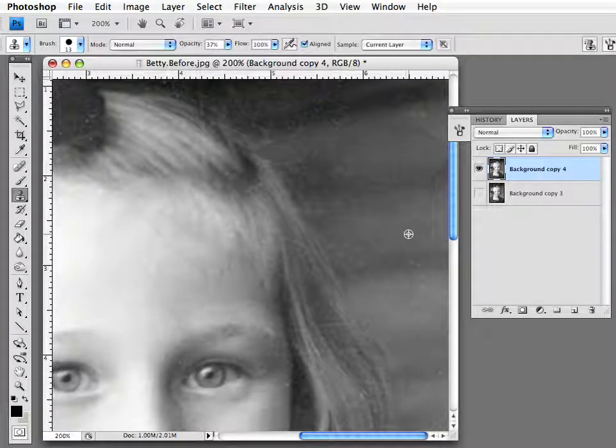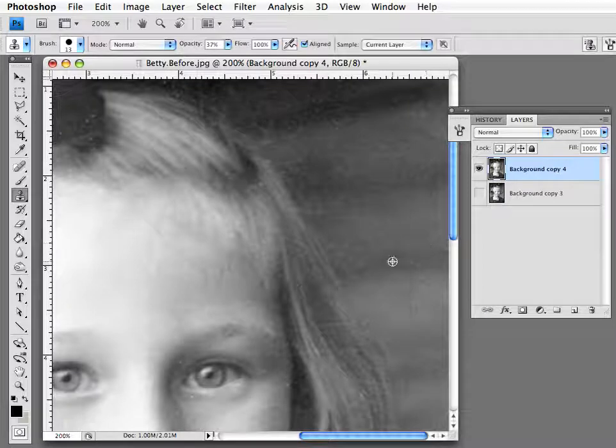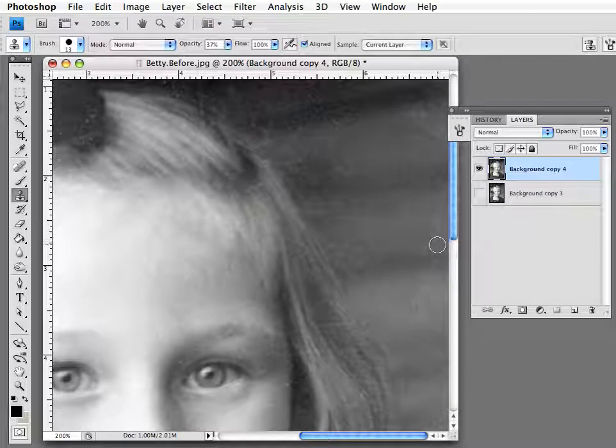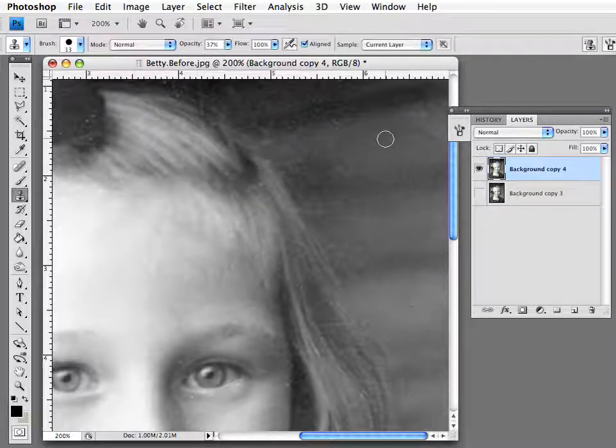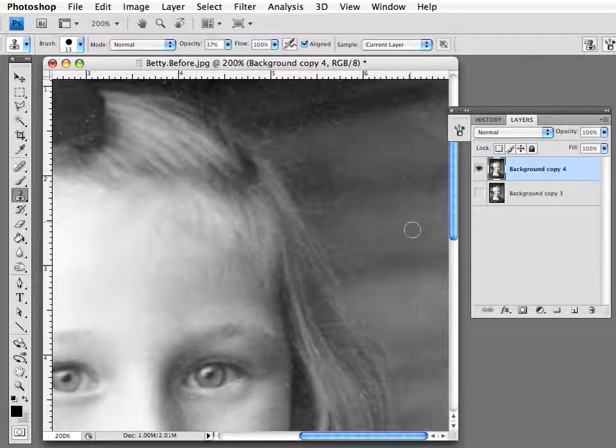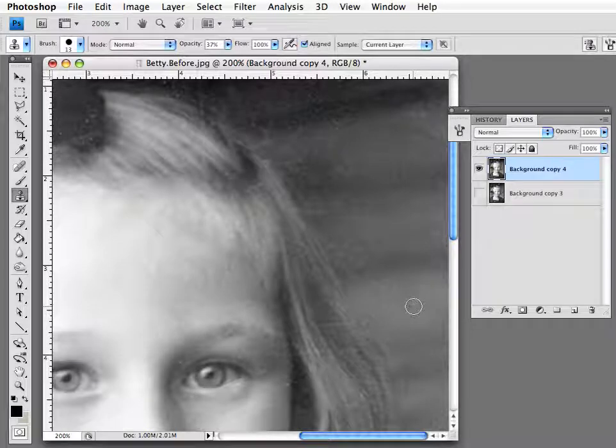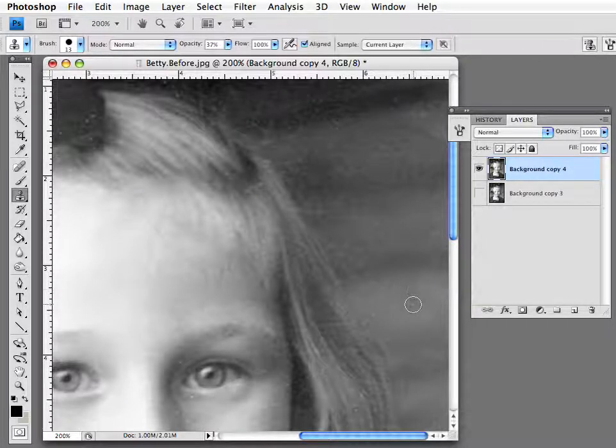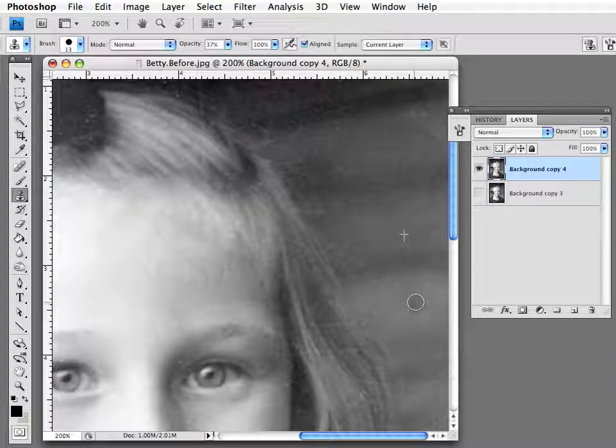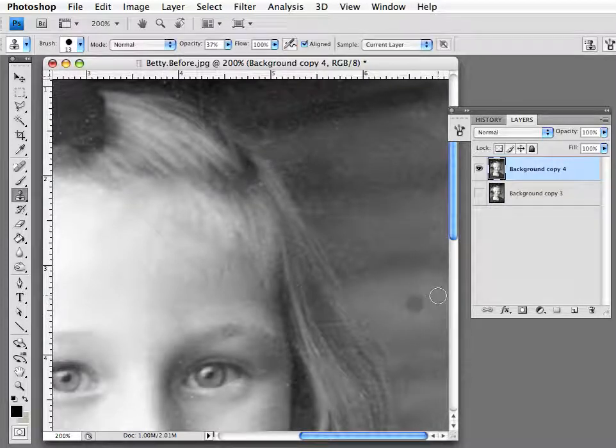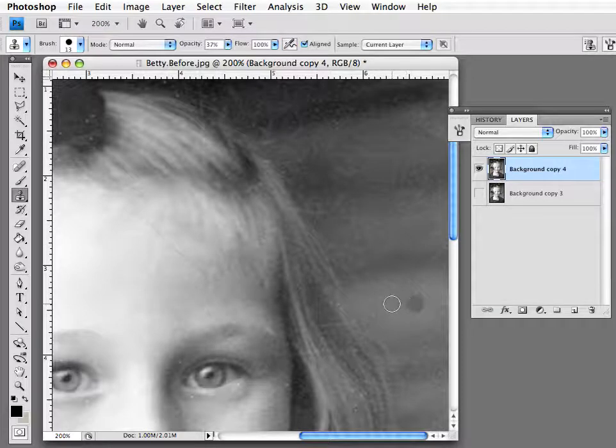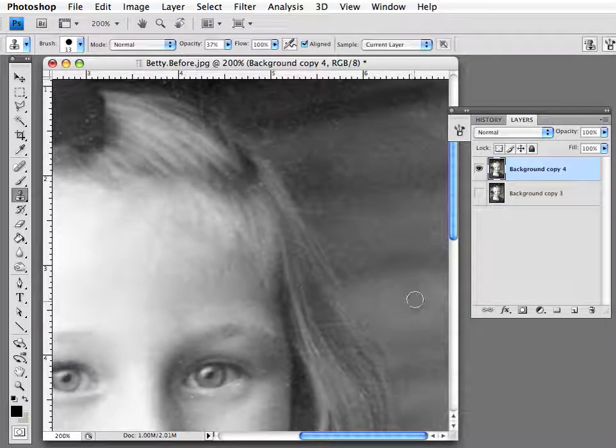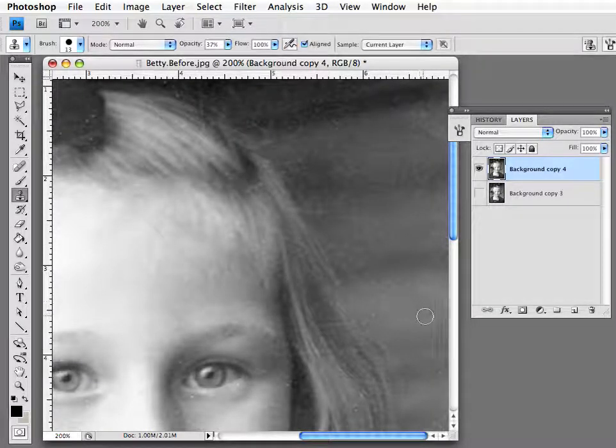Now I often have to change where I'm cloning from depending on what I'm trying to erase. For instance, if I wanted to erase this little dot here, this little white speck, if I pulled from up here down to here, you can see it's pulling a tone that's too dark. So I wouldn't want to do that. What I want to do is pull from an area that's similar in tone.